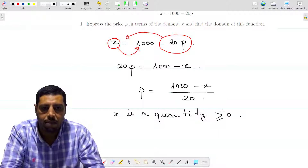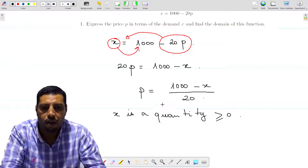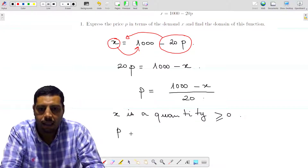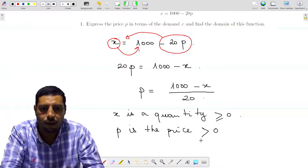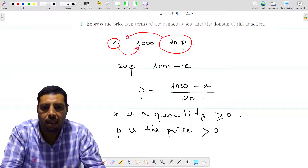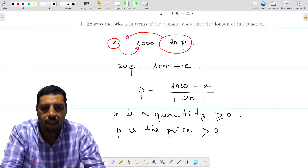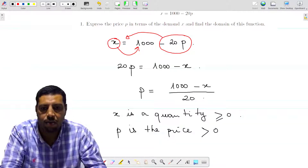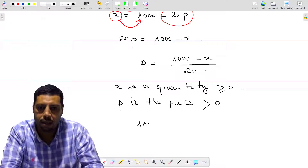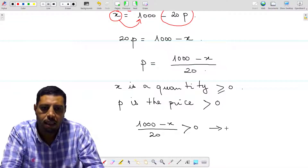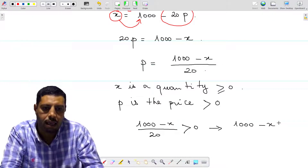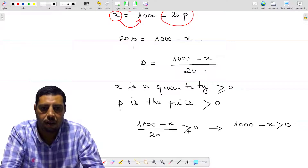We have a lower limit for our inputs: X must be greater than or equal to zero. To find the upper limit, we check P. P is the price, and it's also greater than zero. We don't put equal to zero because if the price equals zero, you'd be selling goods for free, which isn't logical. So we write (1000 minus X) over 20 greater than zero, which means the numerator 1000 minus X is greater than zero, since the denominator 20 is already greater than zero.